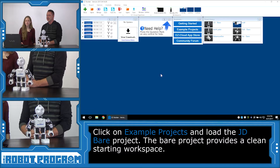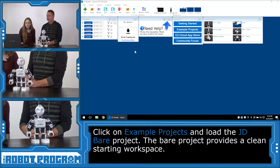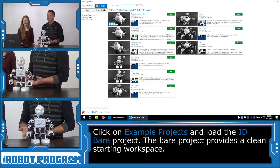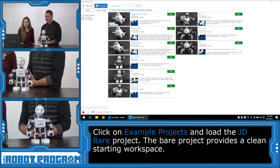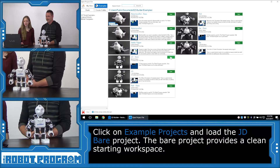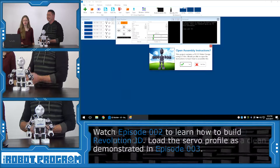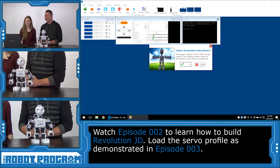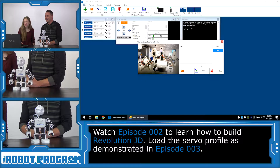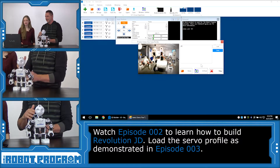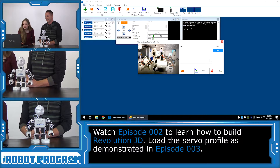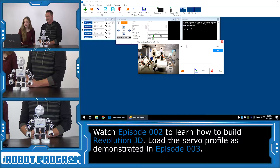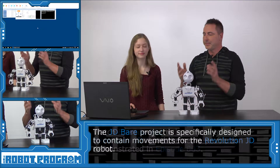Now click on where it says Example Projects in the bookmark window in the middle of the screen. We're going to load the JD Bear project. Click Open. It wants us to put it together — let's push Not Now. For the server profile, we already have this configured, so select the JD server profile and then choose Load.